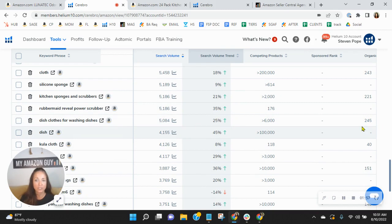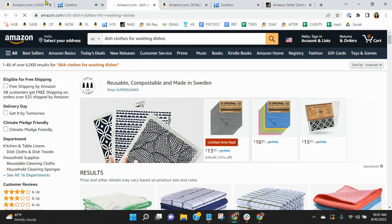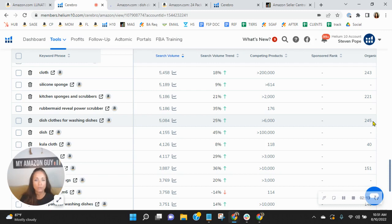Dish cloths for washing dishes. Look at this. So you are organically ranked 245. It's exactly what your product is. And there are over 5,000 people looking for dish cloths for washing dishes on the U.S. marketplace on Amazon this month.